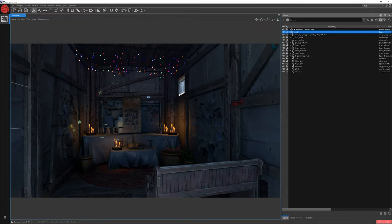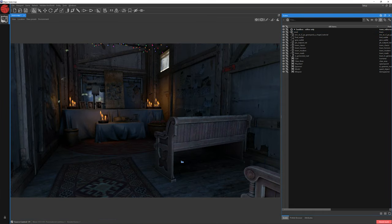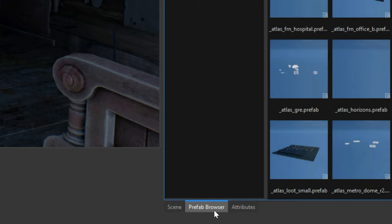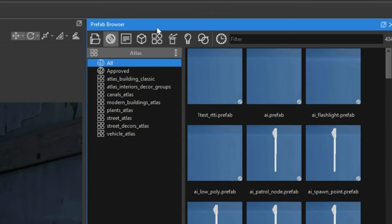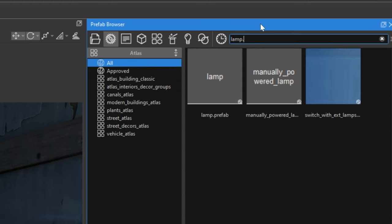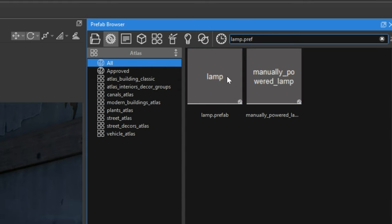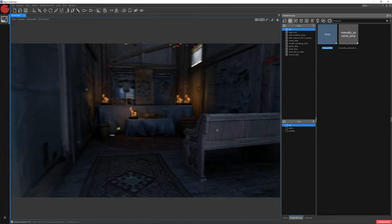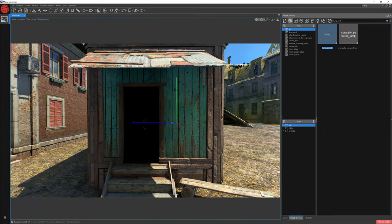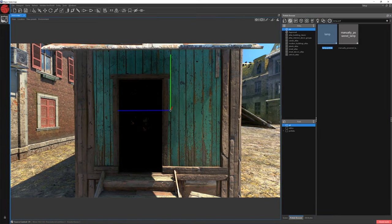Now you know how environmental lighting works. Let's talk about dynamic lights. To show how dynamic light works, we can create an induced lamp. Let's jump to the Prefab Browser window and choose Classes — Prefabs with Logic. In the search bar, write Lamp Prefab. Choose Lamp Prefab, and zoom out a little and place it somewhere on the wall.